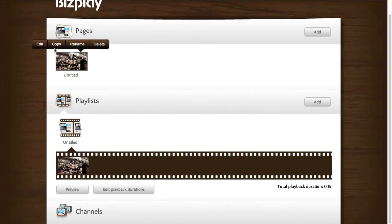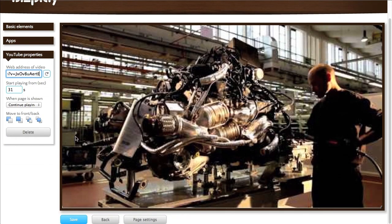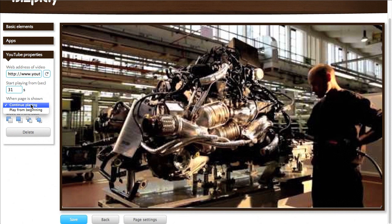Now there's a third option for the video, which allows you to tell what the video should do when it's being displayed for the second, third, fourth, and so forth times. So say you have a video page and other display pages in that sequence, and then it cycles around and starts with the video page again. You can tell it to either continue playing the video where it left off or start playing from the beginning again.